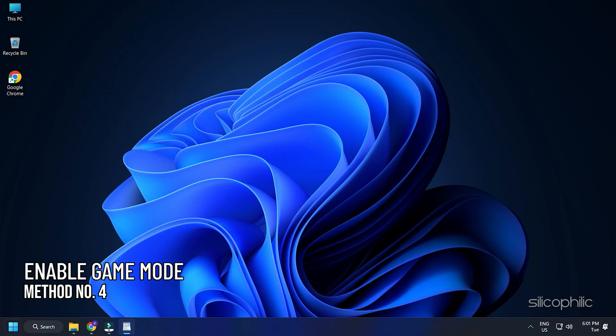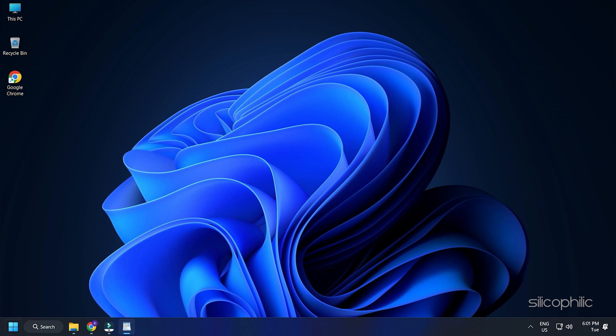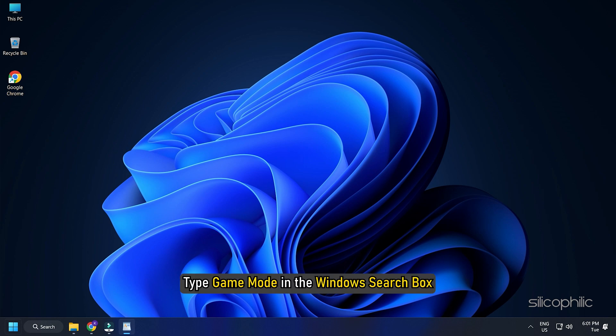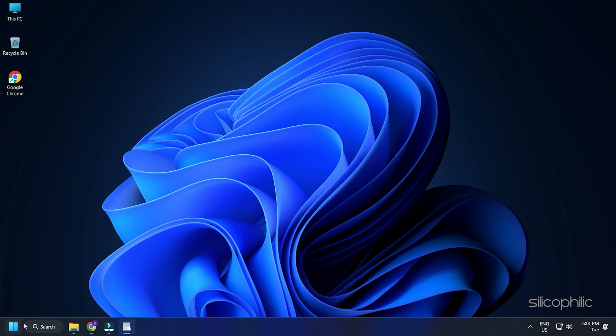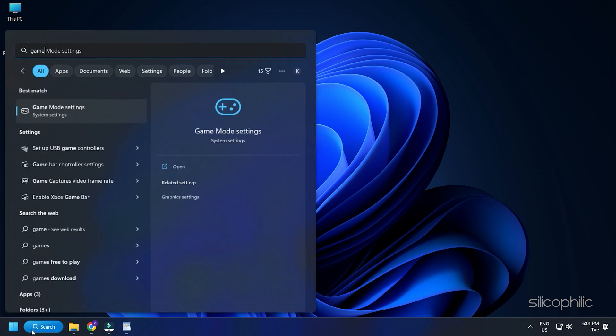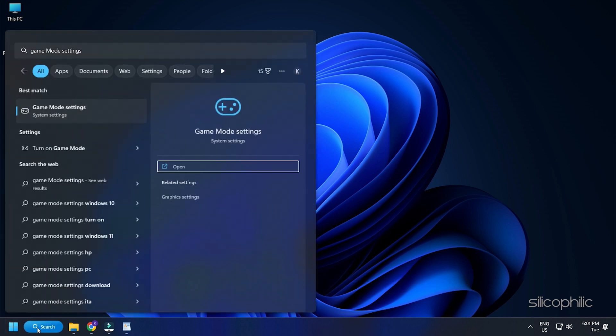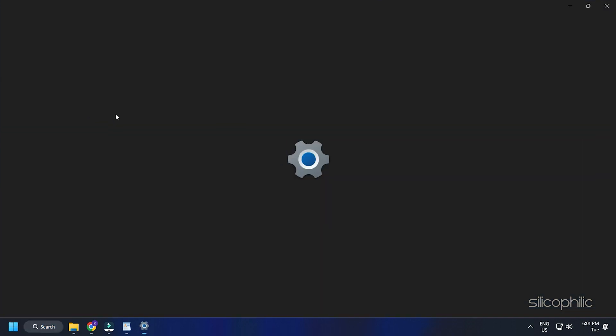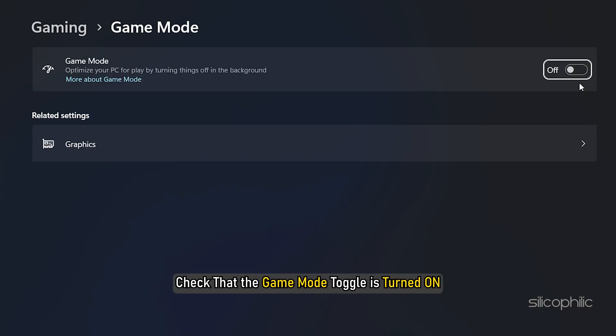Method 4: Now check that the Windows Game Settings are properly configured for optimal FPS. But before that, you need to check if the Game Mode is enabled. For that, type Game Mode in the Windows search box and click on the Top result. Check that the Game Mode toggle is turned on.